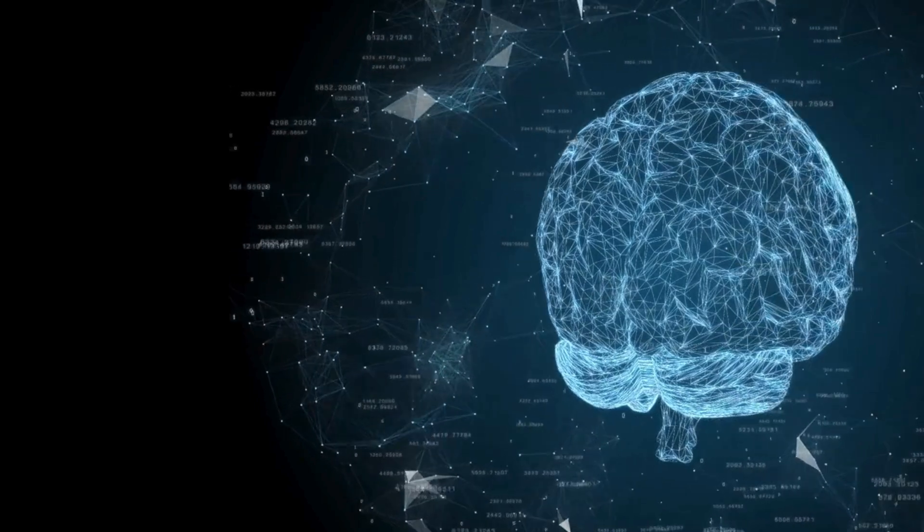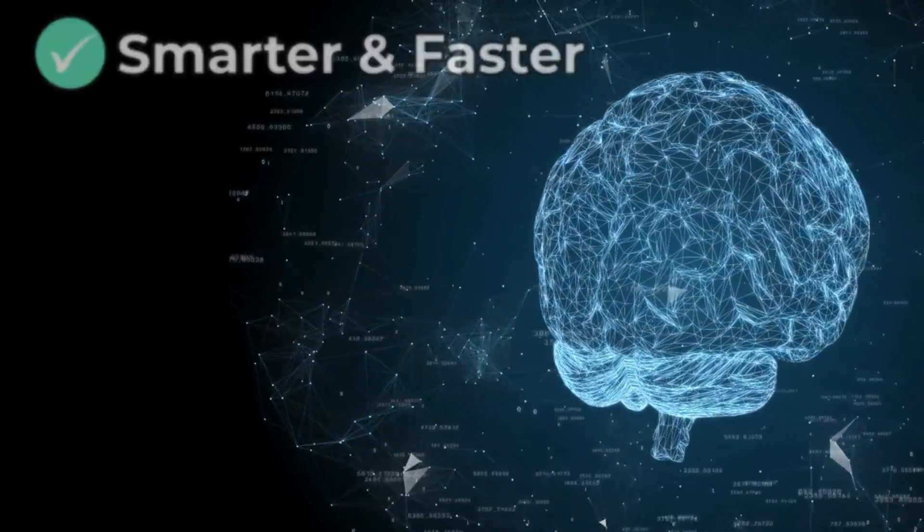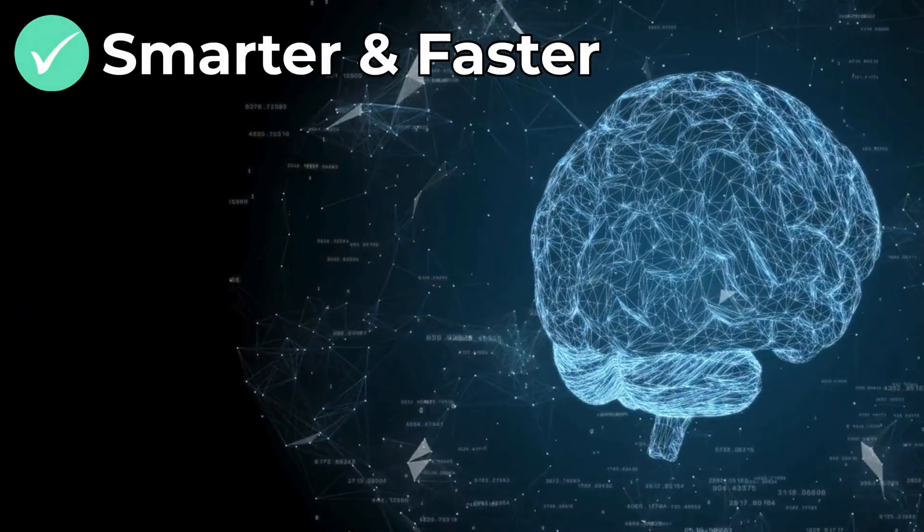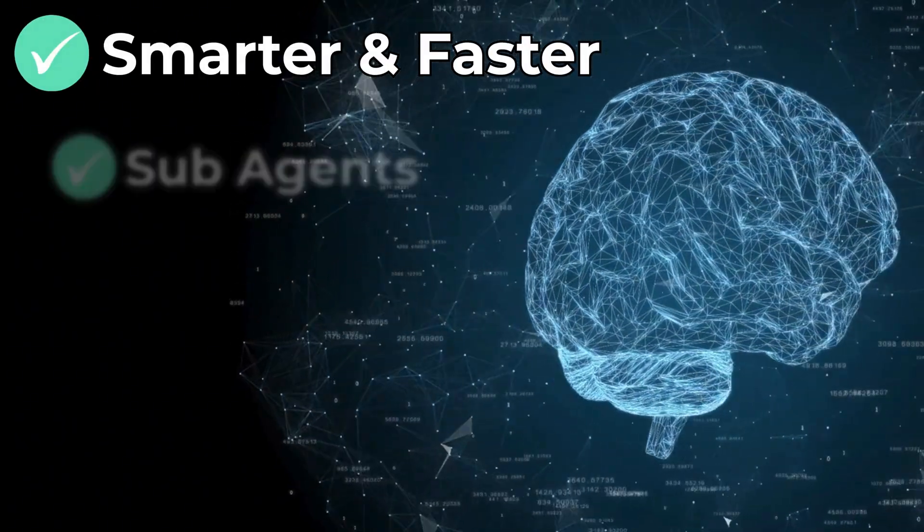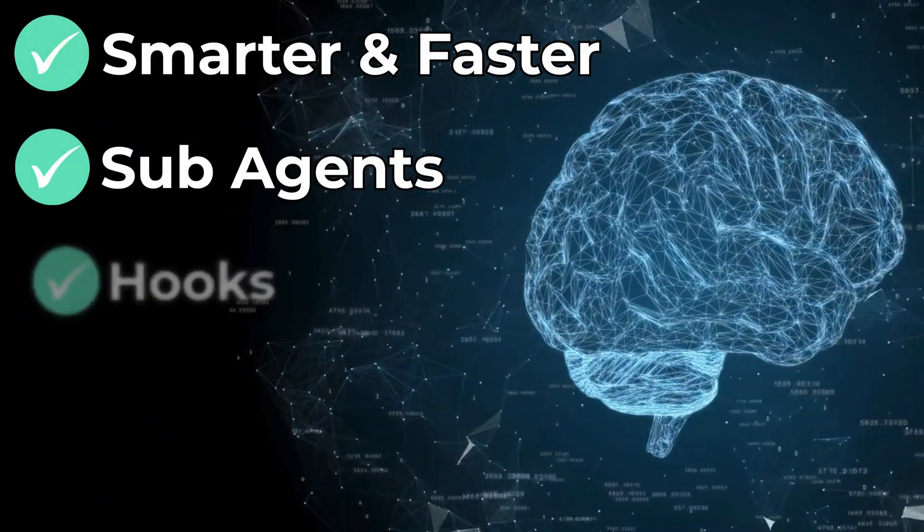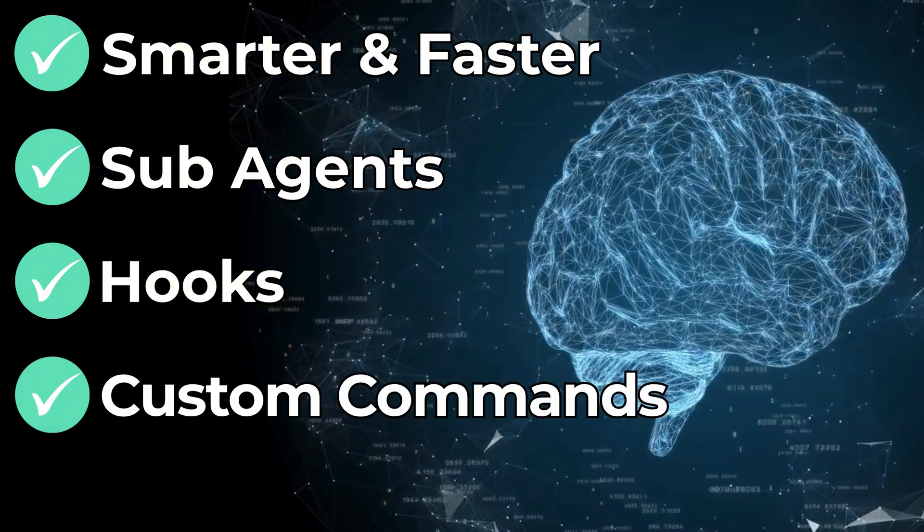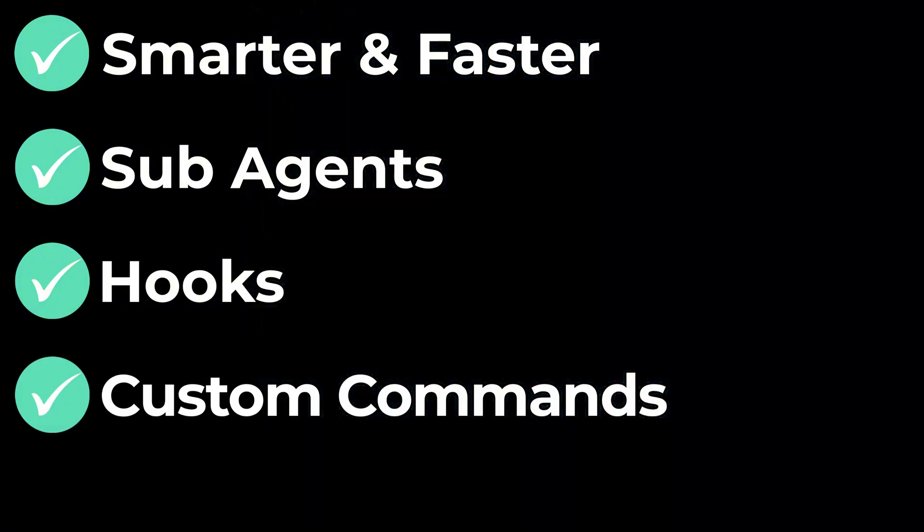In this video, I'll show you how to make Cloud Code smarter, faster, and way more useful with sub-agents, hooks, and custom commands working together.